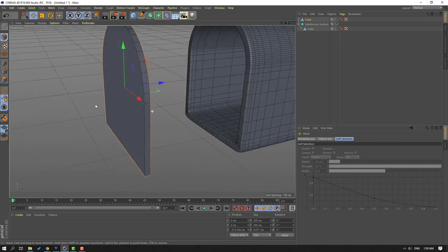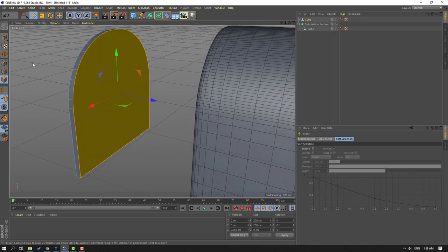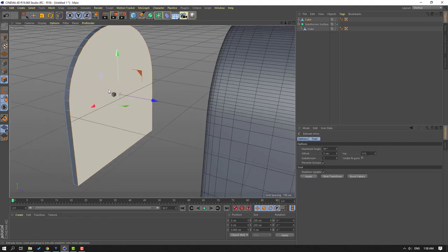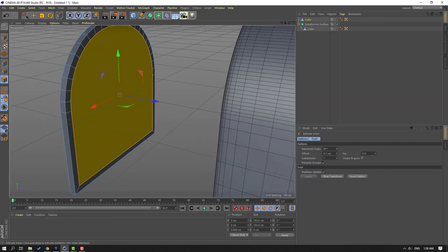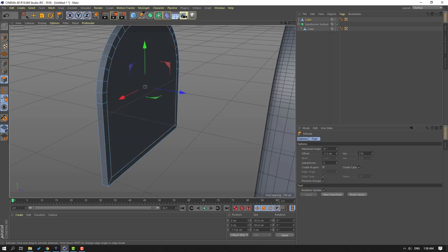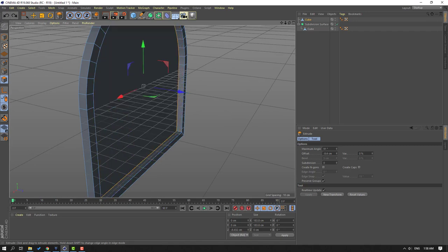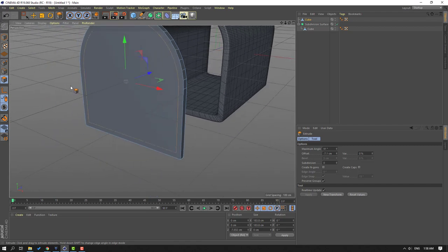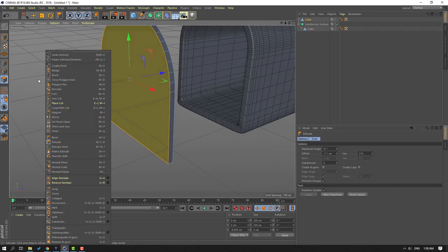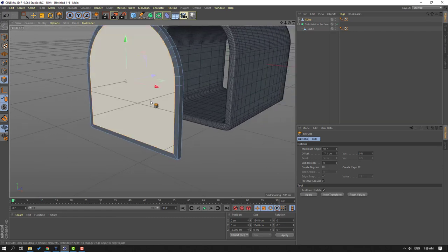Select this icon and select this part. Right-mouse, select Extrude — extrude in there like this. Right-mouse select Extrude again and let's extrude. Click this checkbox and extrude. Then select this part, right-mouse Extrude in there like this. Again right-mouse Extrude and let's extrude like this.